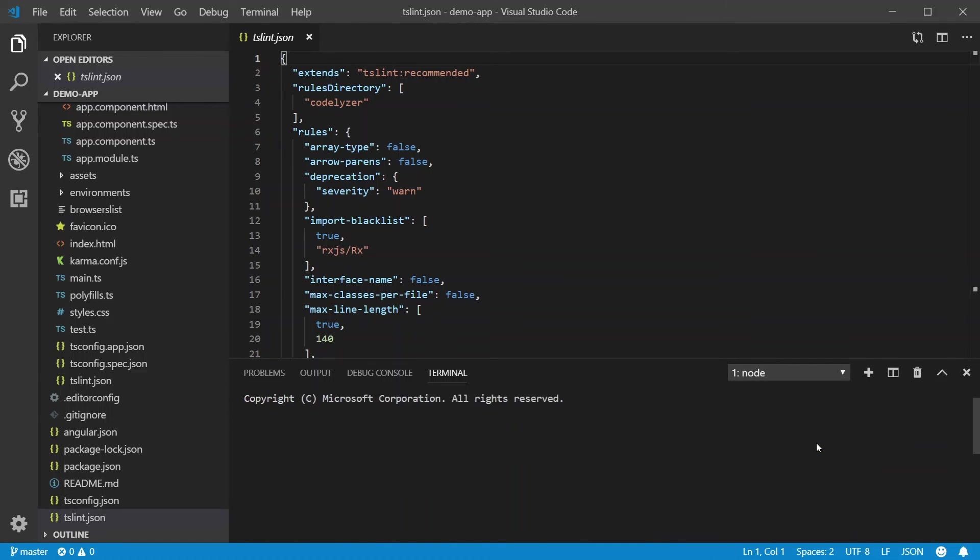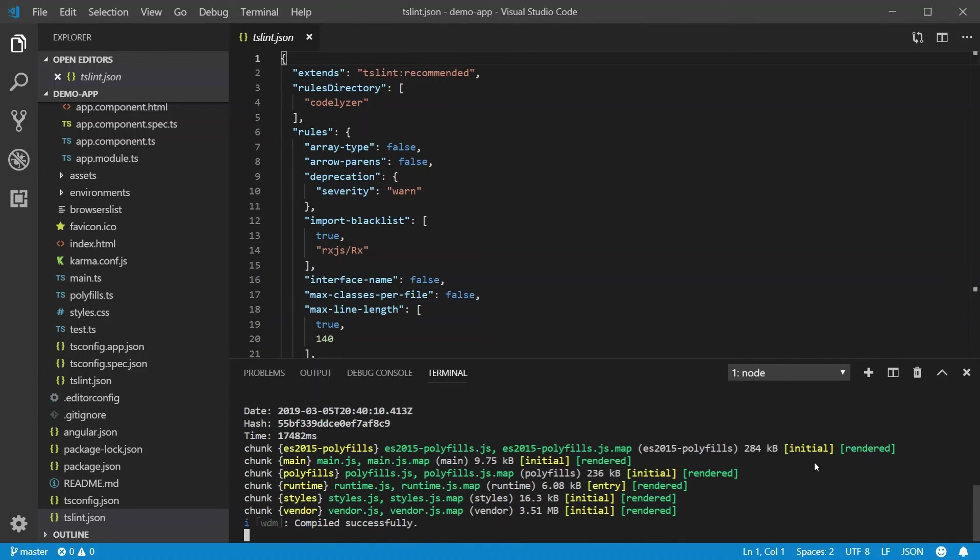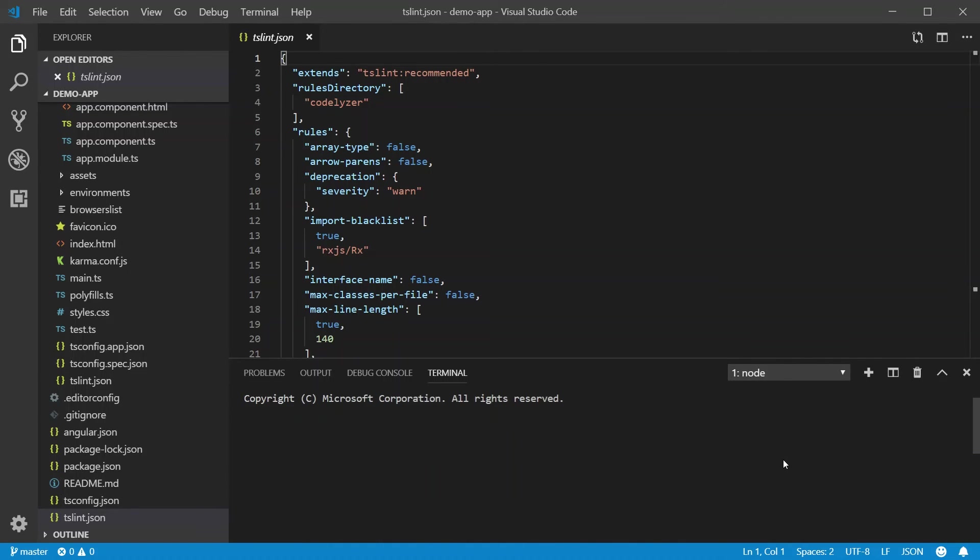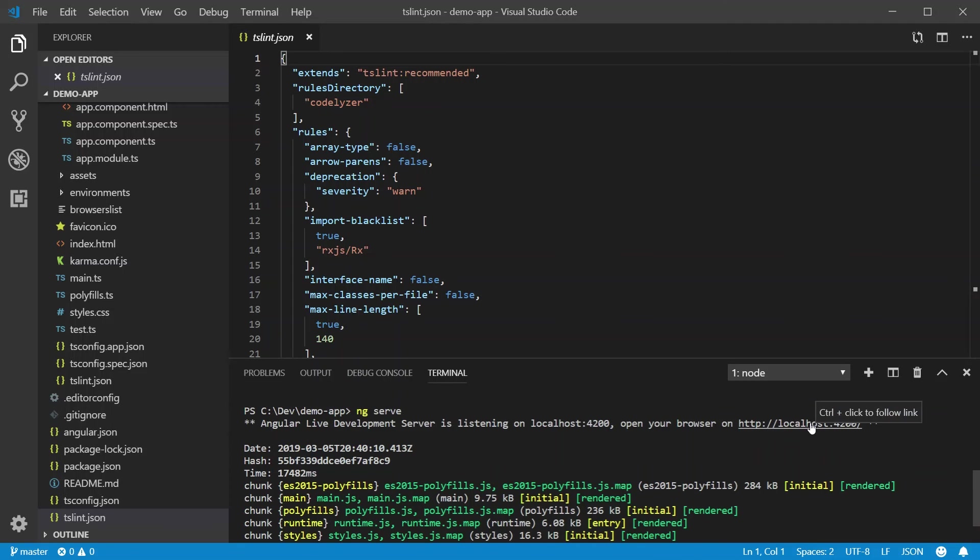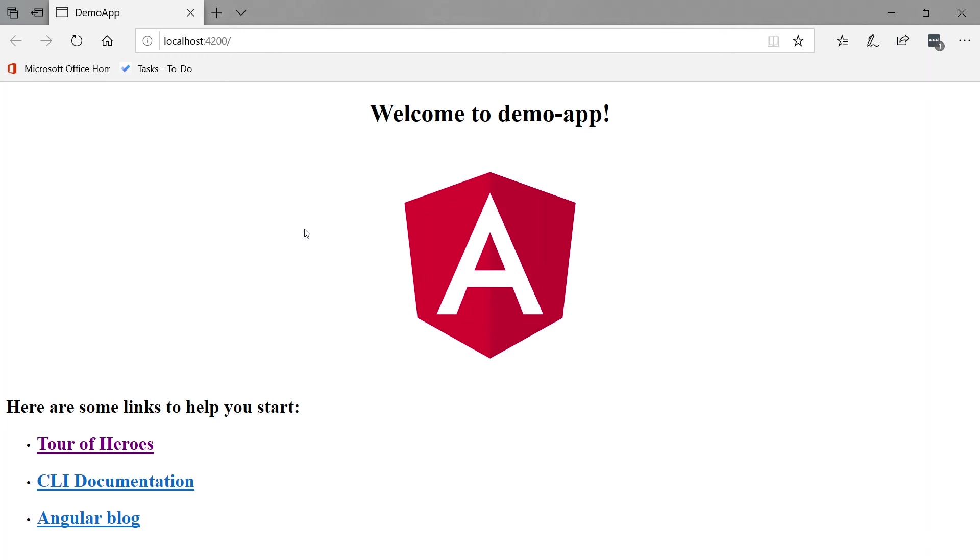So everything's done compiling. Scroll up a little bit. And as we see, here is our application. Welcome to DemoApp.